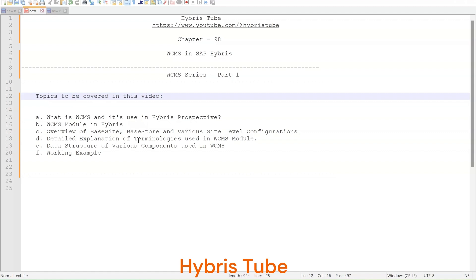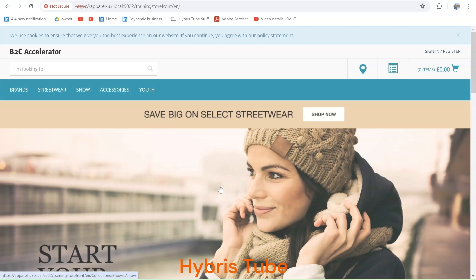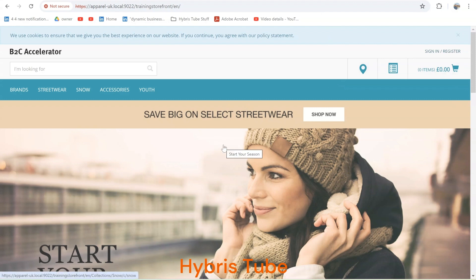Before starting, let me show you the use of WCMS in Hybris. If you see any website built in Hybris — for example, this is a B2C accelerator storefront website. I am able to open this website because I have done the setup of B2C accelerator in my local. If you have not done this setup, you can watch my video on the B2C accelerator setup using the 2211 version of Hybris, available via the link in the description box.